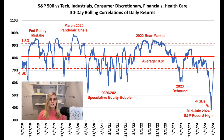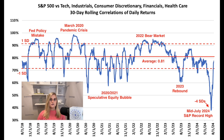Additionally, such low correlations helped explain July's powerful rotation into U.S. small caps. That's because it took a lot of investor confidence to switch out of the market's largest outperformers since early 2023 — namely big tech — in favor of a big underperformer, in this case small caps.